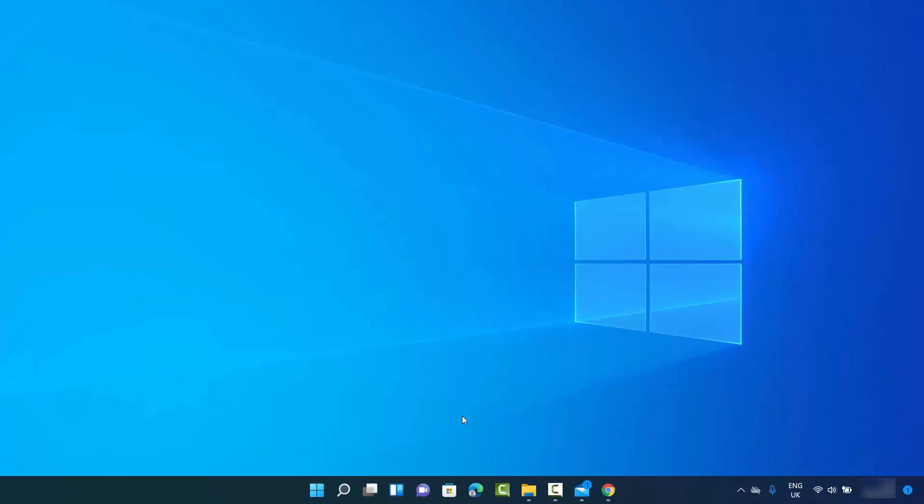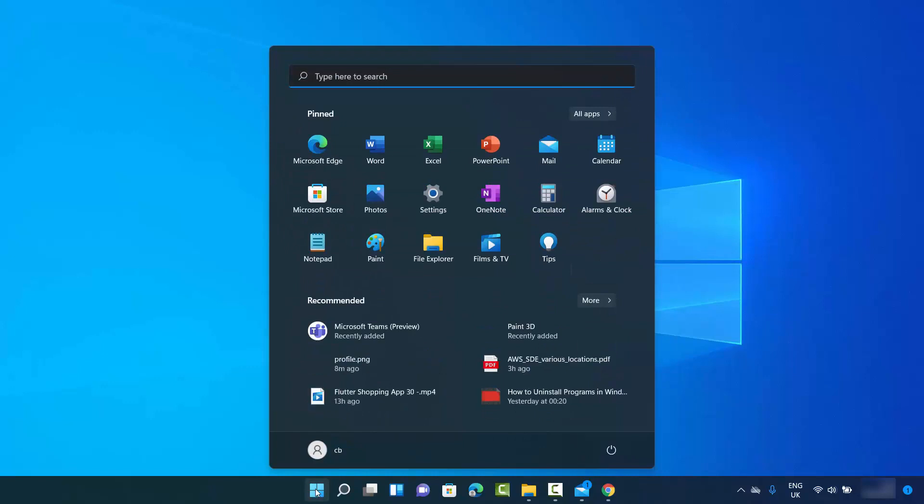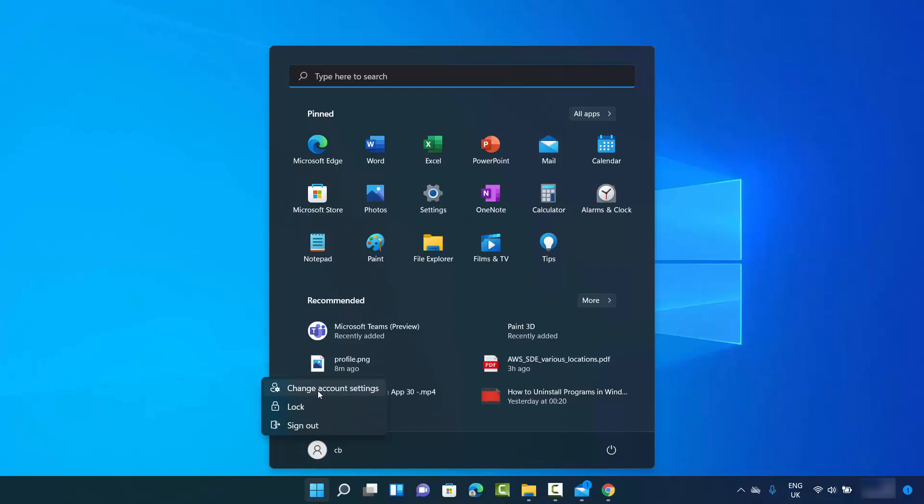So let's get started. I'm going to click on this Windows icon, and here I can see my username and the profile picture we want to change. Just click on this and then click on change account settings.